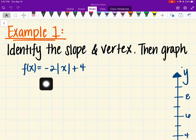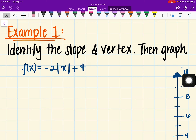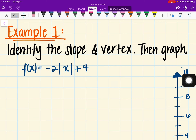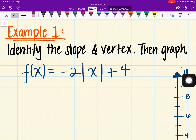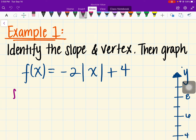Let's go ahead and get started with example one. We want to identify the slope and the vertex of the graph. We have the absolute value equation f(x) = -2|x| + 4. The goal is to identify our slope and identify our vertex.